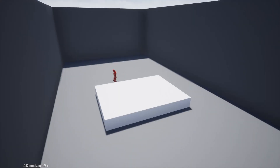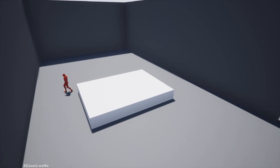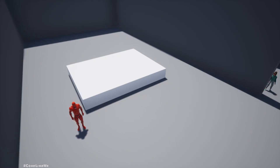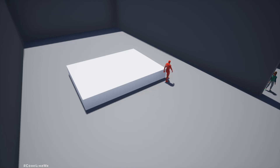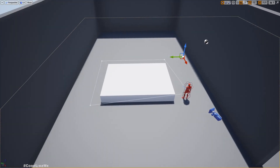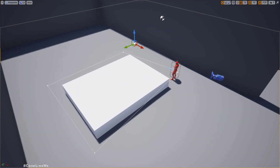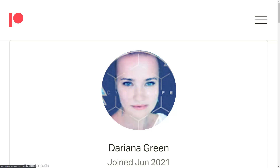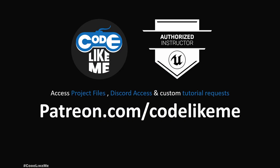Hello everyone. Today I am going to show you how to make an NPC character patrol around a given path. Here you can see this character is patrolling around this white cube, and as you can see, this spline defines the patrol path. The character will continuously patrol in this given path. This episode is sponsored by this generous patron.